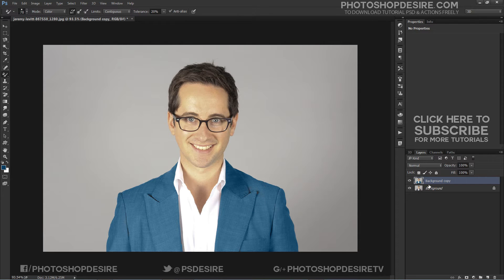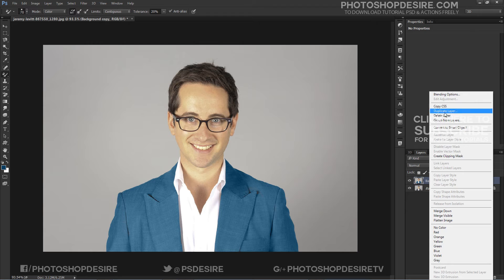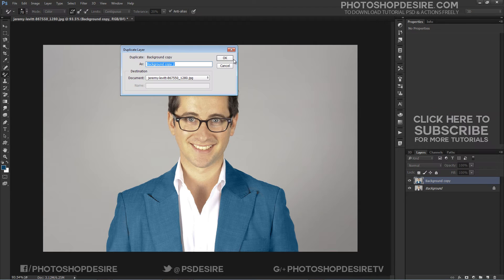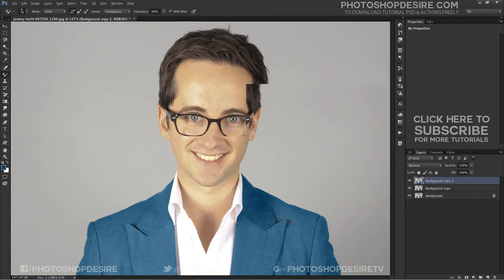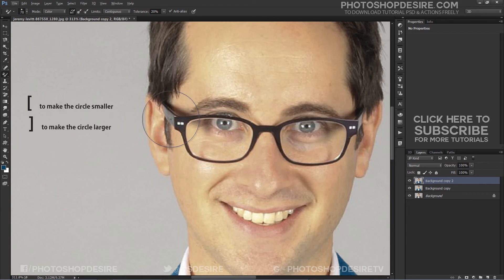Again, duplicate the layer to make new changes. Now I want to add blue color to the eyewear to match the color to his dress. Press the left bracket key to make the circle smaller or the right bracket key to make it larger.